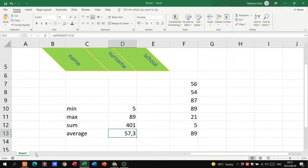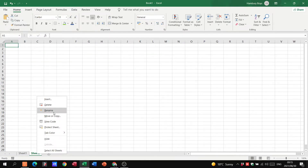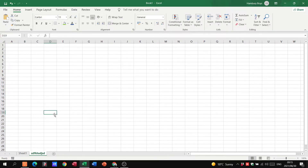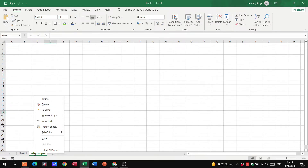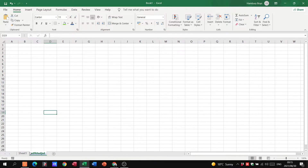Remember, we can also add sheets at the bottom. You can rename them to whatever you want. You can also right-click and change the tab color. These are things that will probably or most likely come up in the exam.